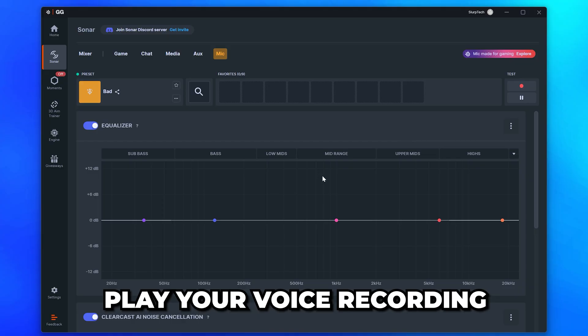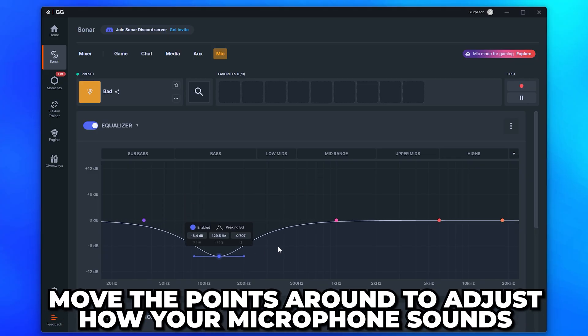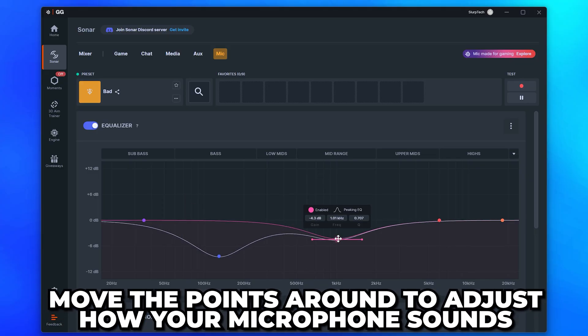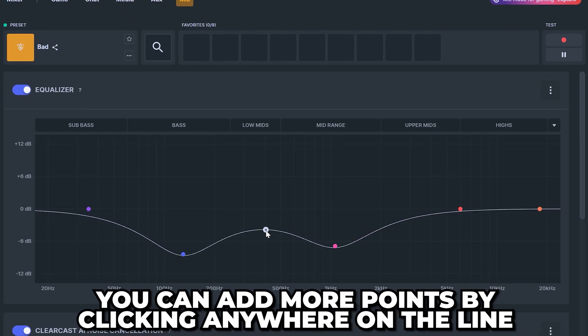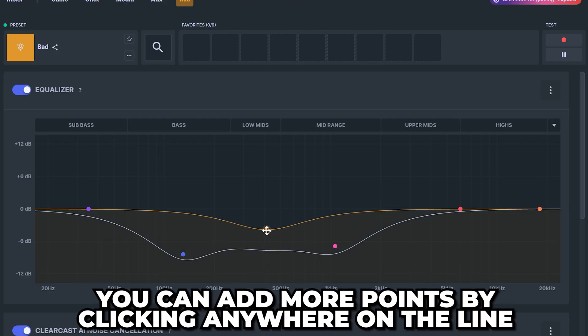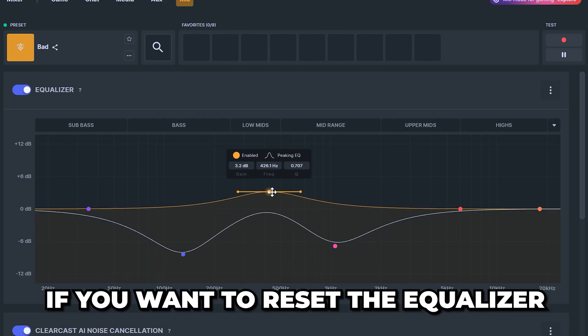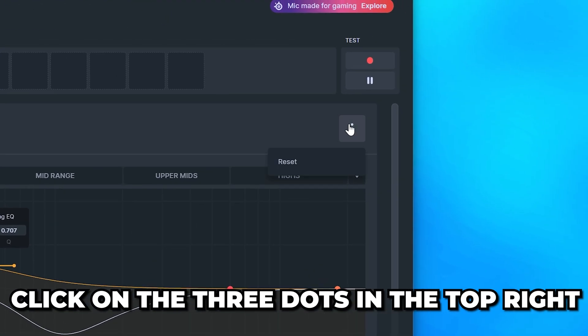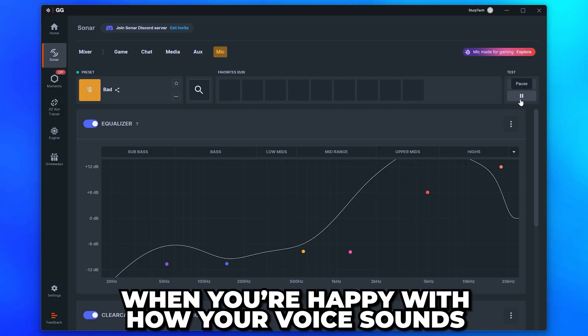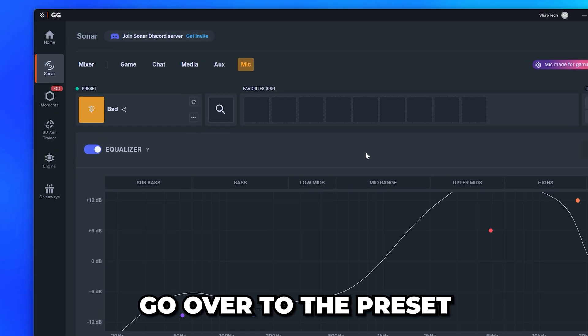Play your voice recording, then move the points around to adjust how your microphone sounds. You can add more points by clicking anywhere on the line. If you want to reset the equalizer, then click on the three dots in the top right and choose Reset. When you're happy with the sound, stop your voice recording.